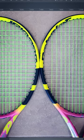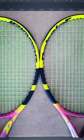On the left, we have the Pure Aero Rafa Origin, and on the right, just the standard Pure Aero Rafa.